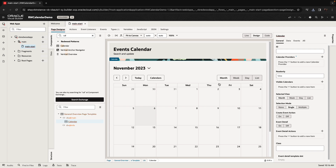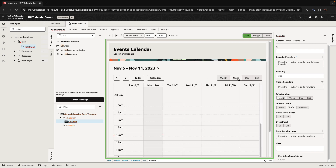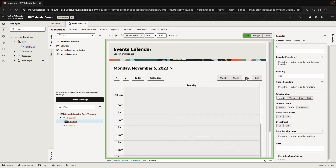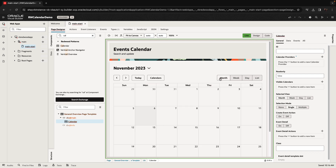Here you have the calendar. If you switch to live mode, you'll see that you can see a monthly view, a weekly view, a daily view, and a list view. There's a lot of functionality built into the display.